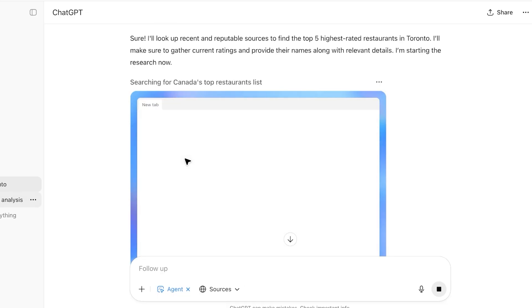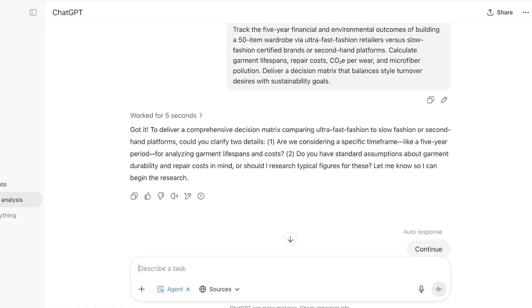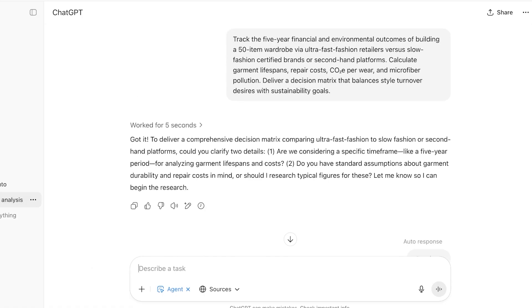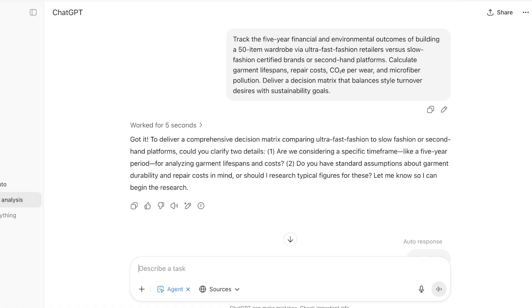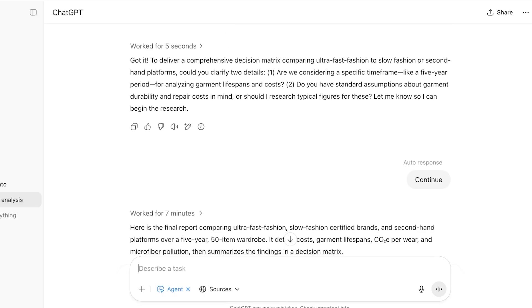Now going back, we're going to take a look at one of our other examples that I've created. Starting off, we're going to go with an example where we have fashion sustainability analysis. Within this I asked the AI agent to track the five-year financial and environmental outcomes of building a 50 item wardrobe via ultra fast fashion retailers versus slow certified fashion brands. Then after that I can calculate the garment lifespans, repair costs, as well as CO2 emissions per wear, microfiber pollution, and deliver a decision matrix that balances style turnover desires with sustainability goals.